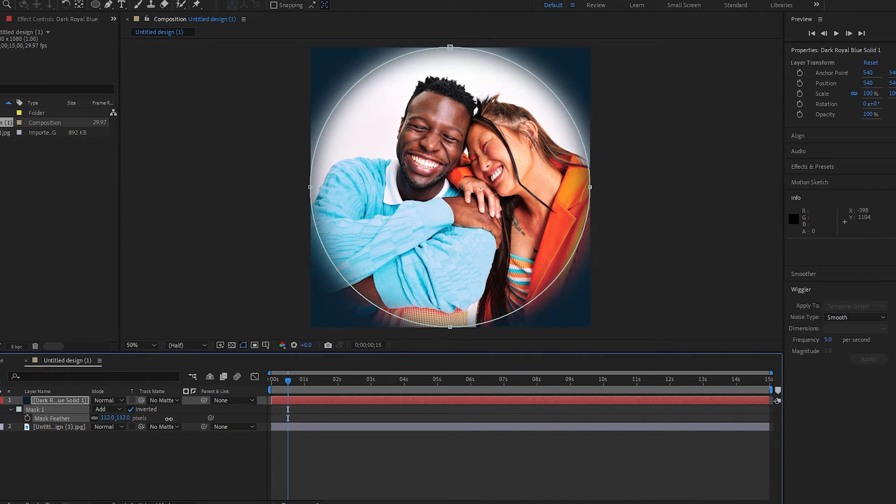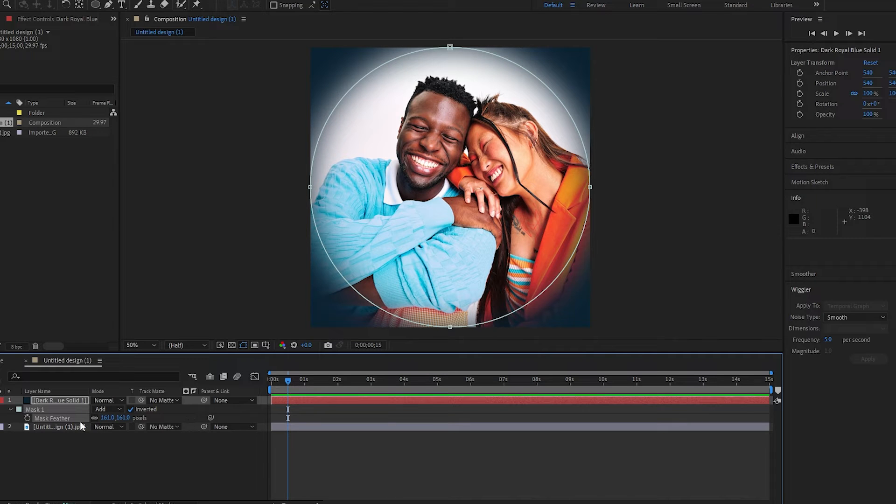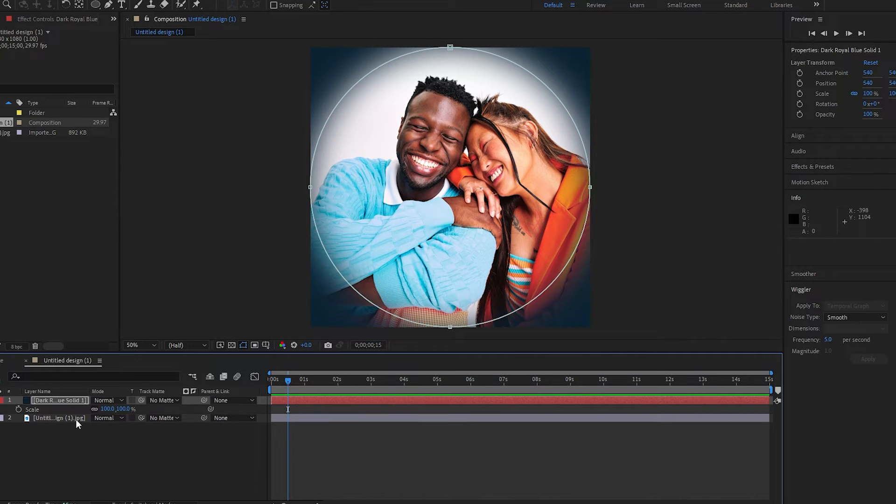If it's too dark, you can lower the opacity or tap S to scale it up so it doesn't cover so much.